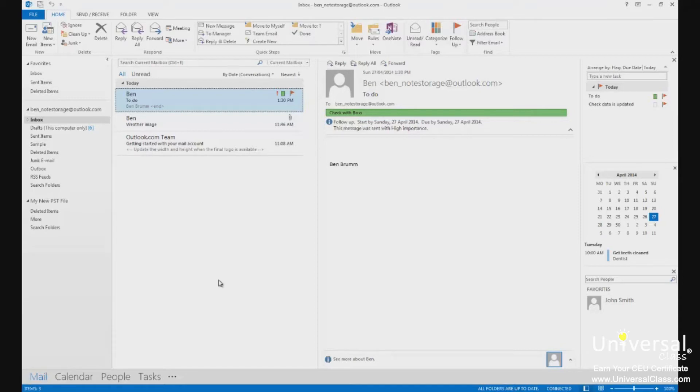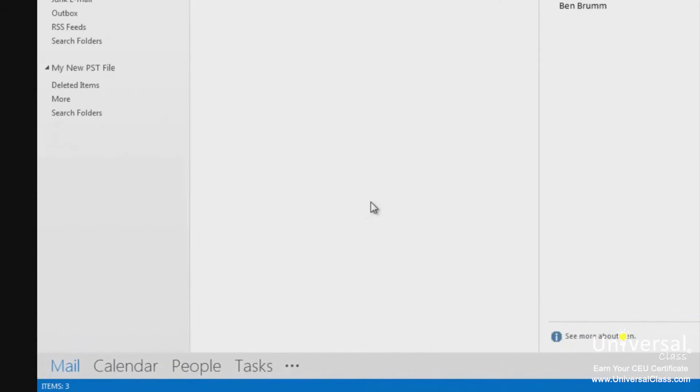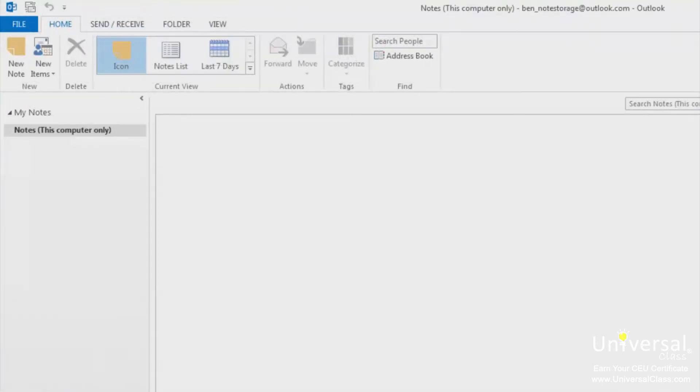You can create a note from any Outlook folder you want. To create one, go to the module labels, then click on the three dots, and then click on Notes. You'll then see this screen.